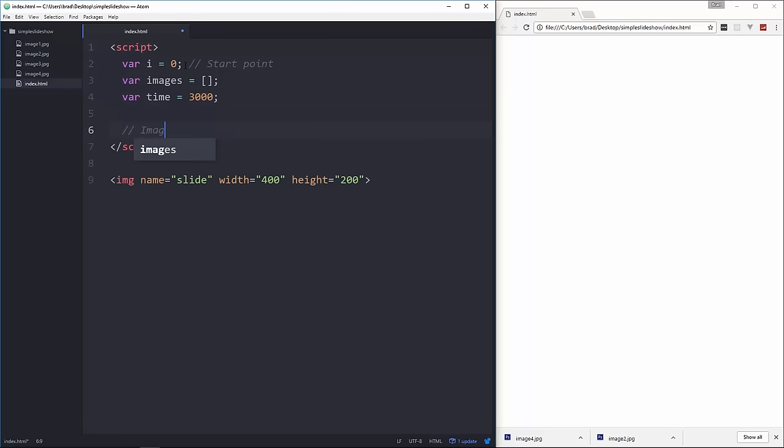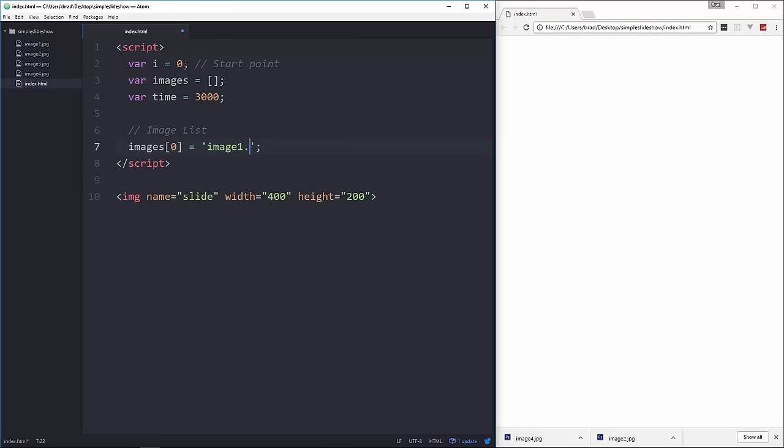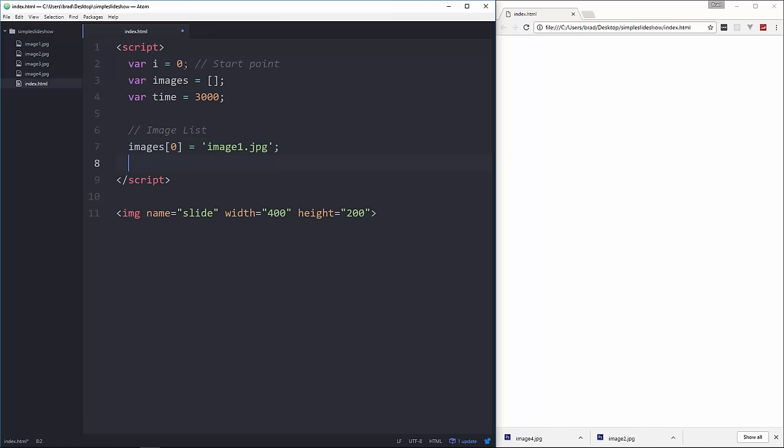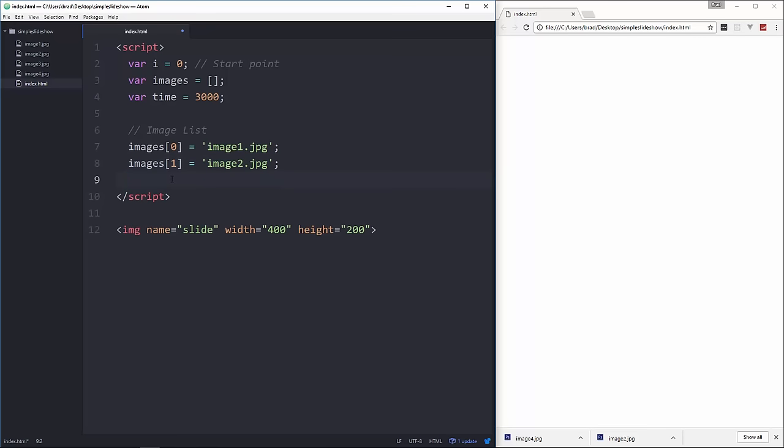Okay, then we need our image list so these will be array values with image paths. We'll say images[0] and let's set that to image1.jpg and I'll leave a link in the description with all the code as well as the images I'm using. So let's see images[1] and we'll set that to image2.jpg and images[2] set that to image3.jpg. All right, so that's our array.